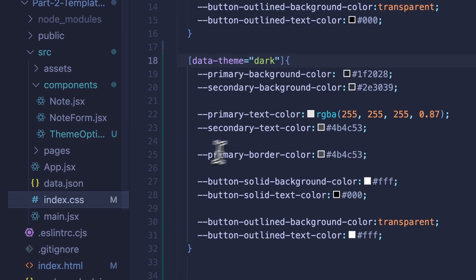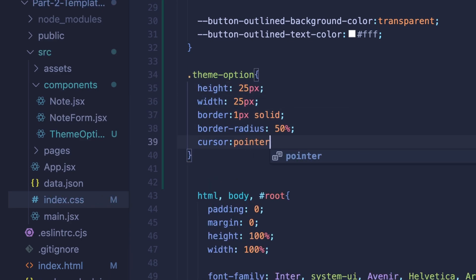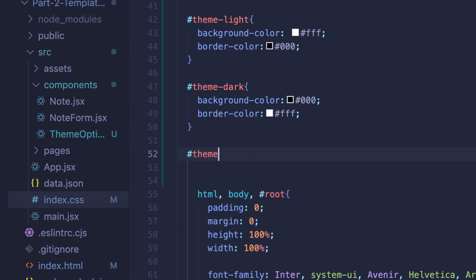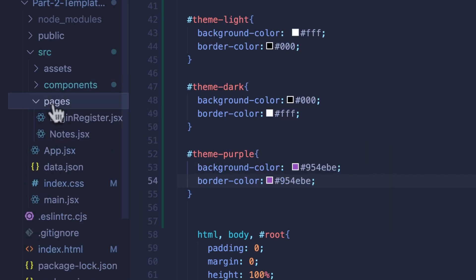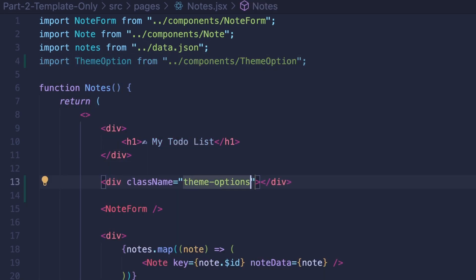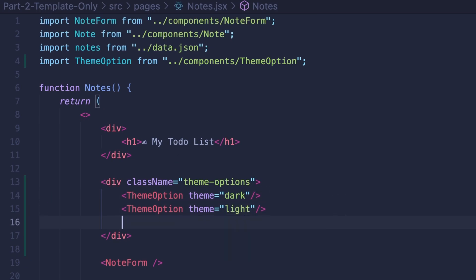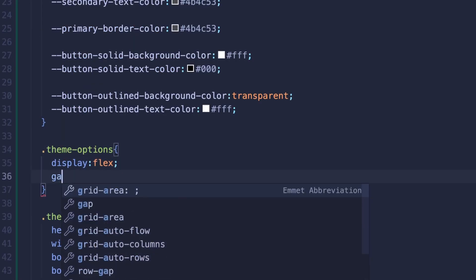Let's move on to the CSS file and add in some styling for the theme-option class, giving it a height and width along with a border radius and a hover effect. For each theme, I'll use its ID to set the border and background color. We'll also add the styling for purple mode, even though we'll add that functionality in a bit. To use the ThemeOption component, we'll move on to the notes page and import it there. Let's also create a wrapper to hold each theme option and give it the class of theme-options. In this wrapper, we'll add three instances of the ThemeOption component, passing in each theme name as a prop — one as dark, one as light, and one as purple. We'll jump back into the CSS file and add styling for this wrapper, setting display to flex with some spacing between items.